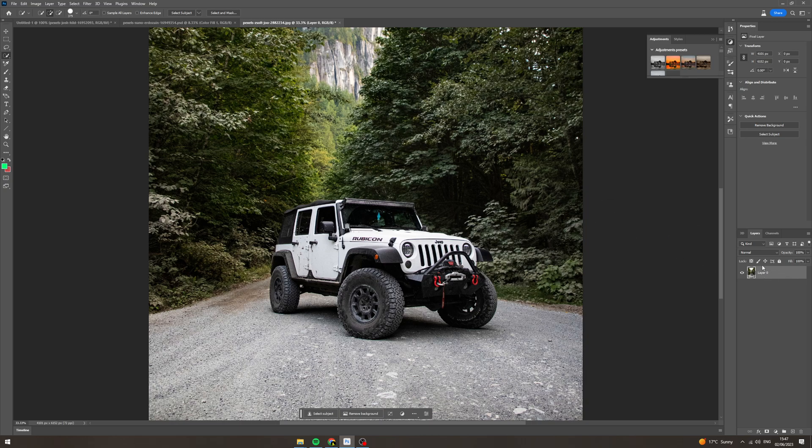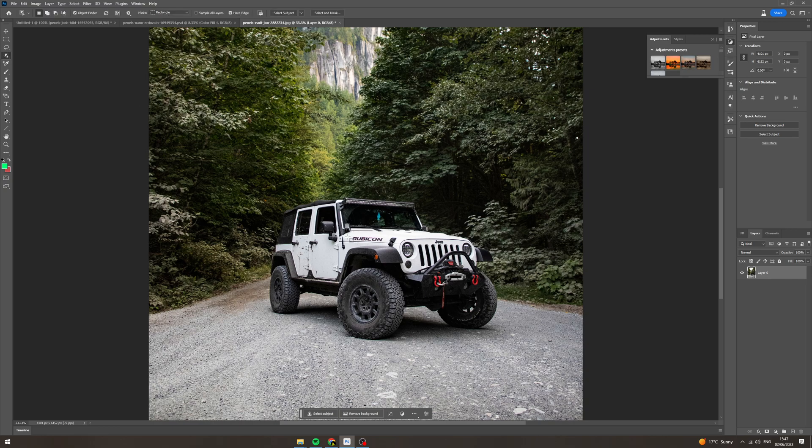So first of all you want to select the layer. Now you want to go over here to the object selection tool. And now just click on it.